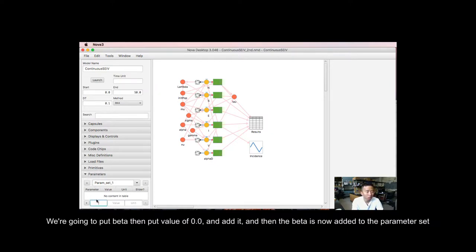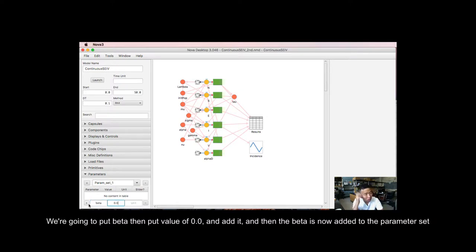So we're going to put beta, then put value of 0.0, and add it.